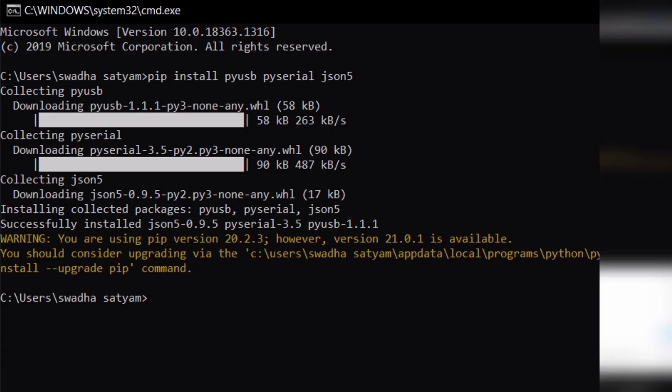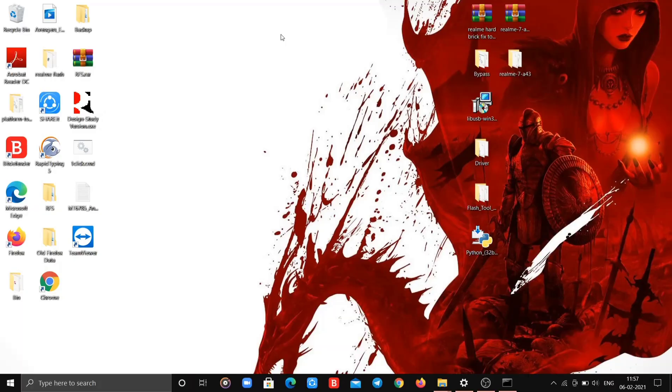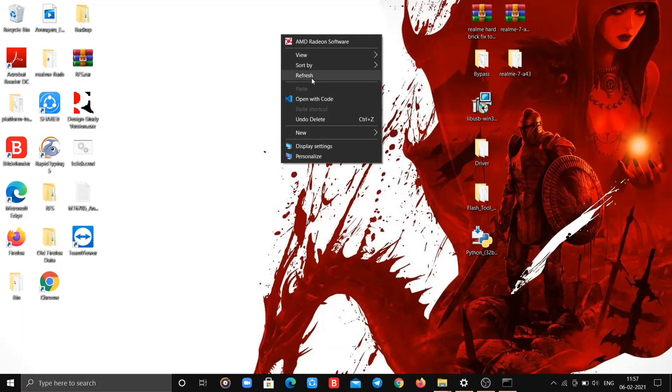After typing the command you will get this type of output. During this process, internet connectivity is required.